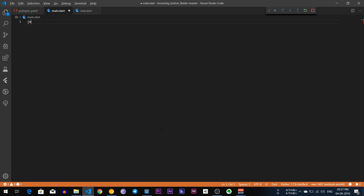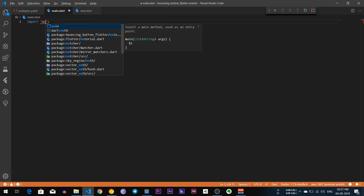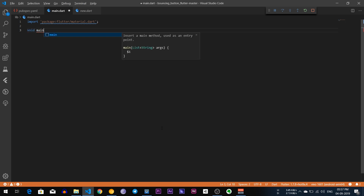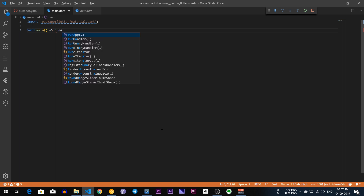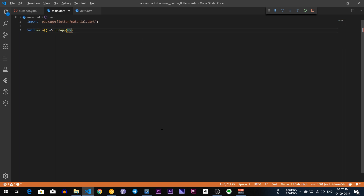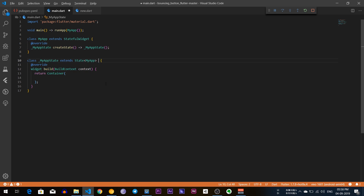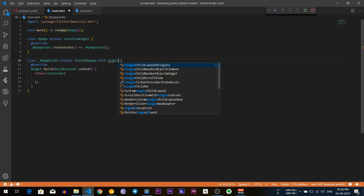First of all I am going to import the material file, and after that I am going to write void main, run app, and my app. I am going to create a stateful widget and give it the name MyApp. After that we are going to create an animation, so I am going to write a SingleTickerProviderMixin.